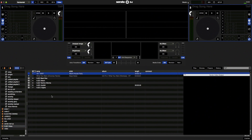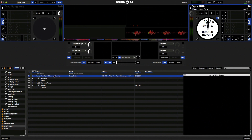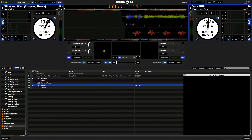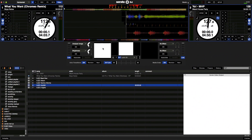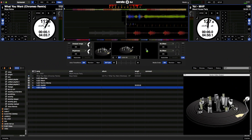Now I'm going to load up my virtual decks with some tunes, and then I'm also going to load up my video decks with some visuals. Just as easy as adding audio — drop them all on top of each other, then hit play on the controller.